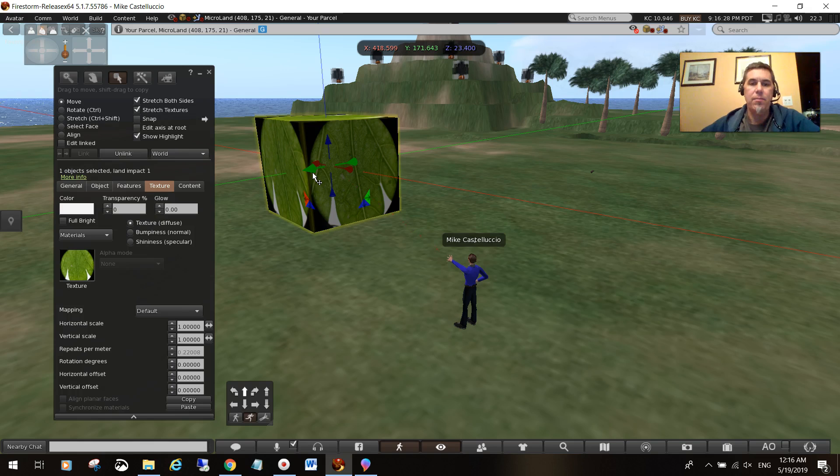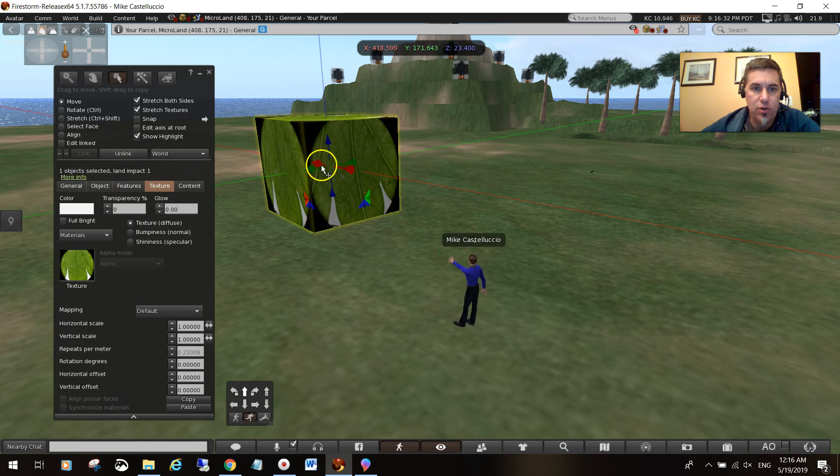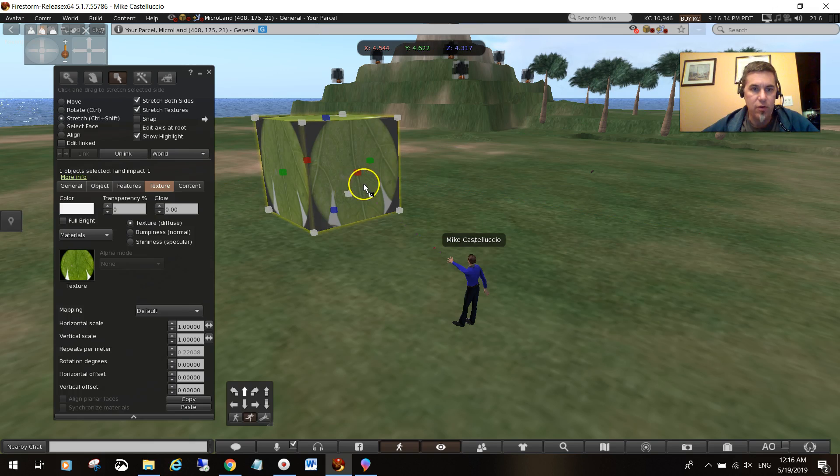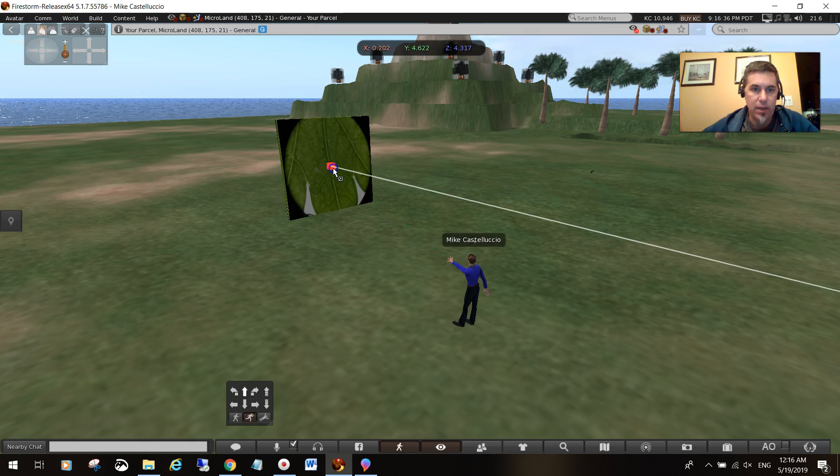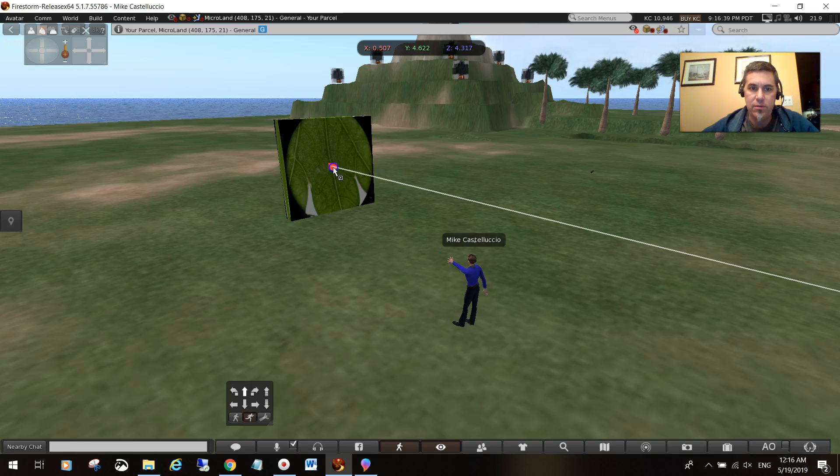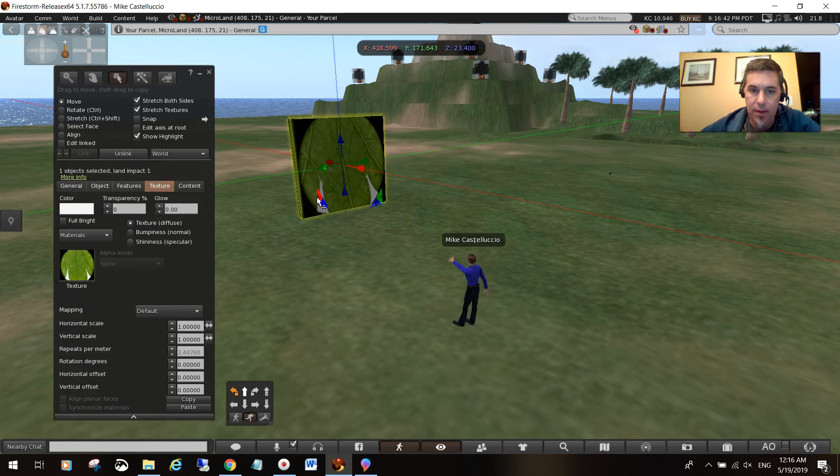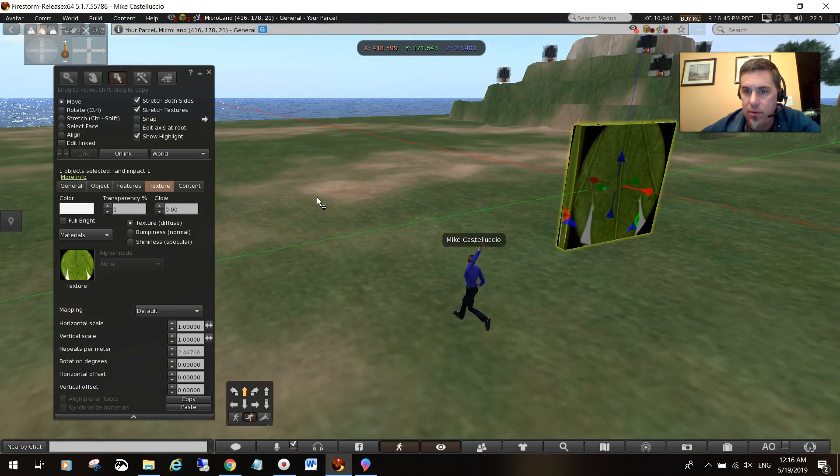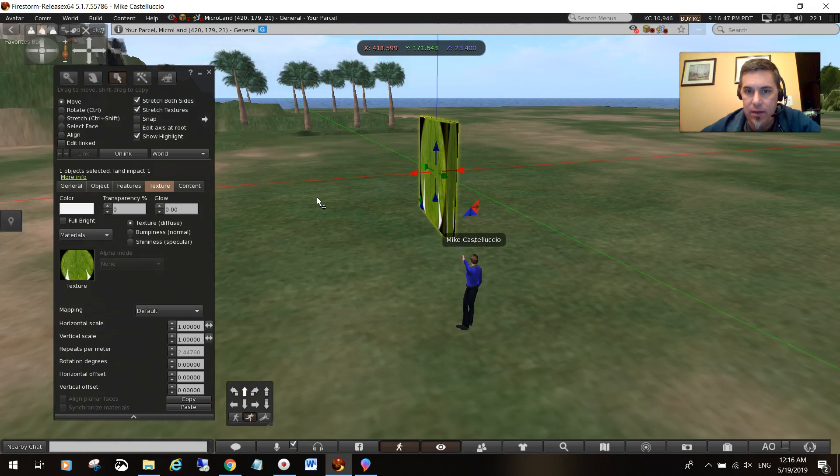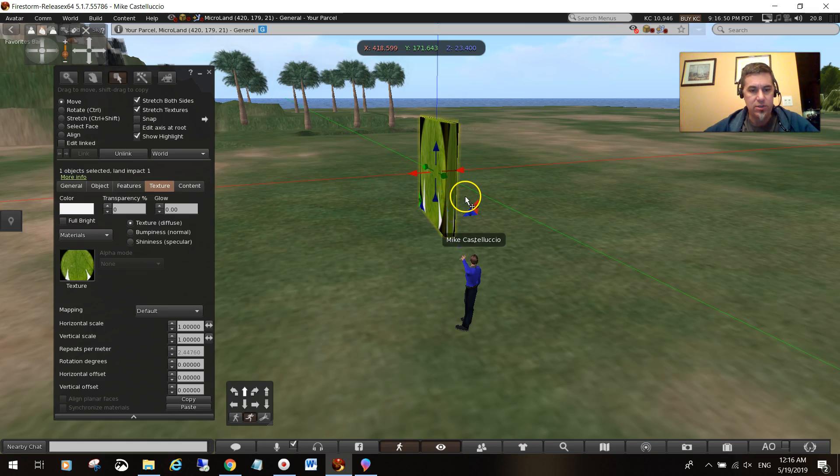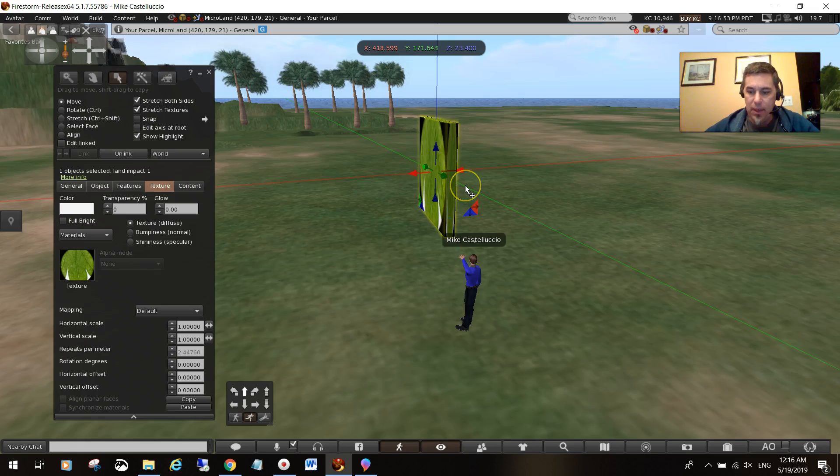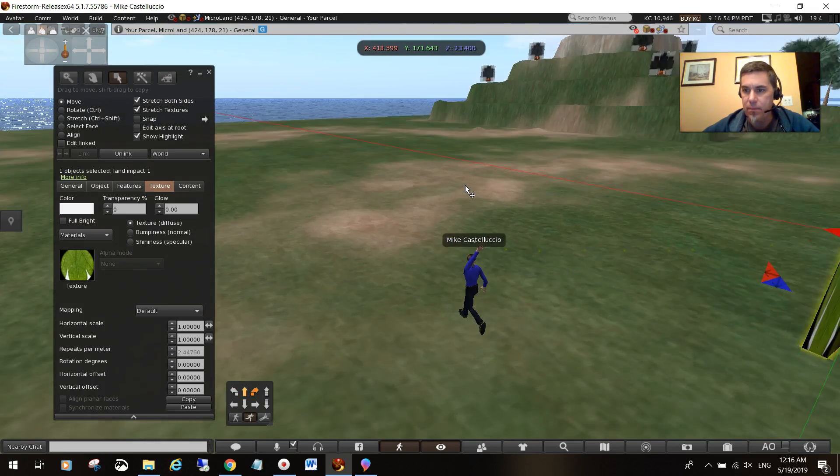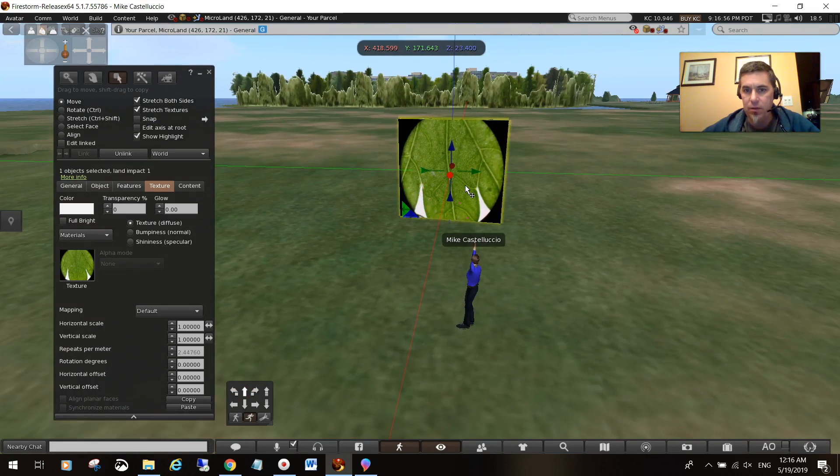My plan is to populate the island with either cubes or, if I hold my key again, I was thinking about making these planes. Basically an object that is square.